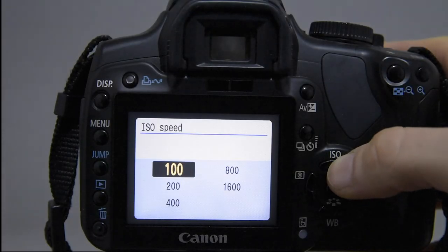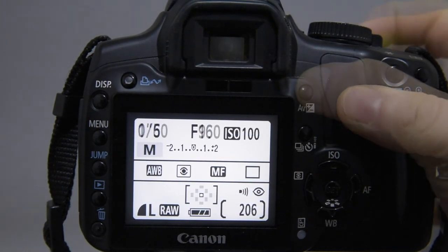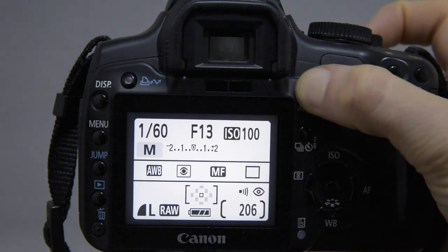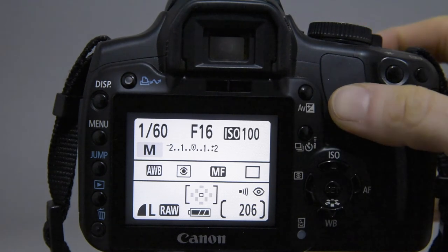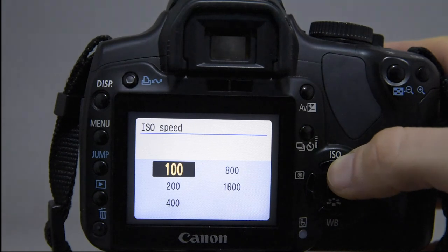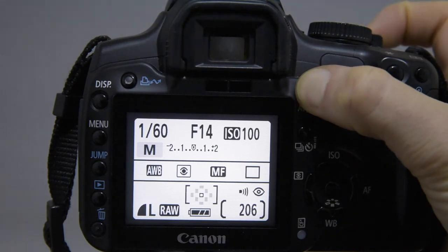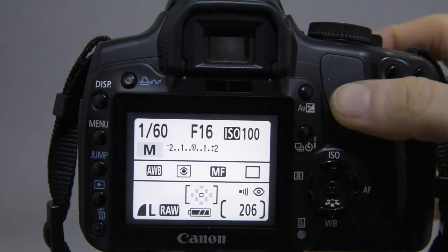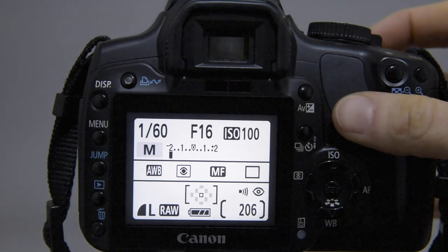Exposure. Now that we understand what the three main features of shooting in manual mean — the ISO, the shutter speed, and the F number (aperture) — we can use them to calibrate the camera in order to take pictures with the right exposure. I'd recommend starting by setting up the camera at ISO 100, then set up the aperture at F16. In this case, the shutter speed is set at 1/60th of a second. If you press the shutter ever so slightly, you trigger the light meter. Notice the vertical line that appears on the left-hand side of the scale under the number F16.